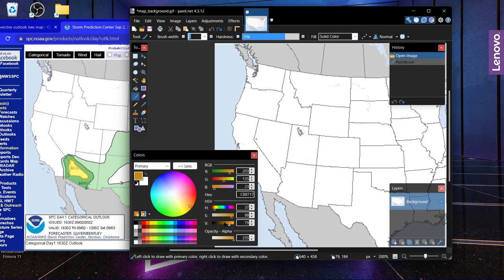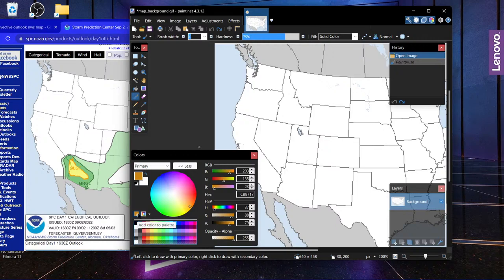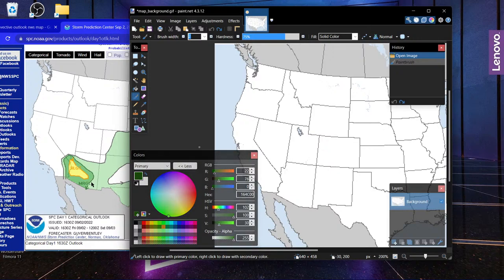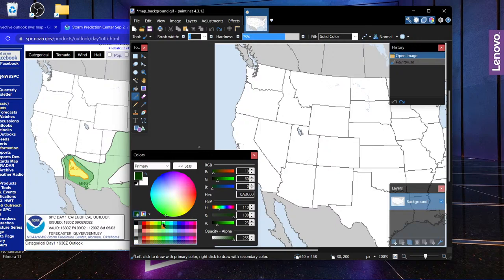The color code for the slight risk dark gold is 203-135-23, or CB8717. Go ahead and add that to your palette. Then we're going to go to Marginal — that's going to be a dark green, a bit darker. You can see this is really dark right here, so darken that up and add it to the palette.